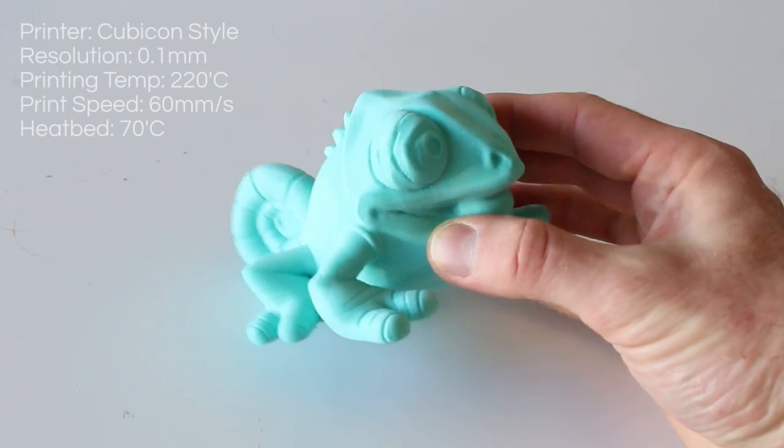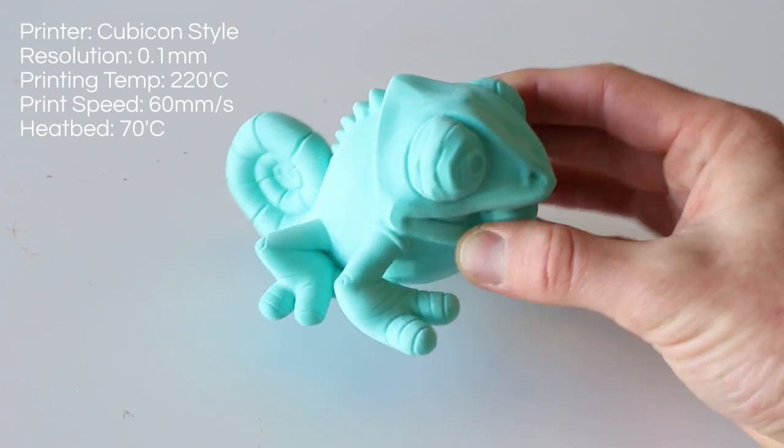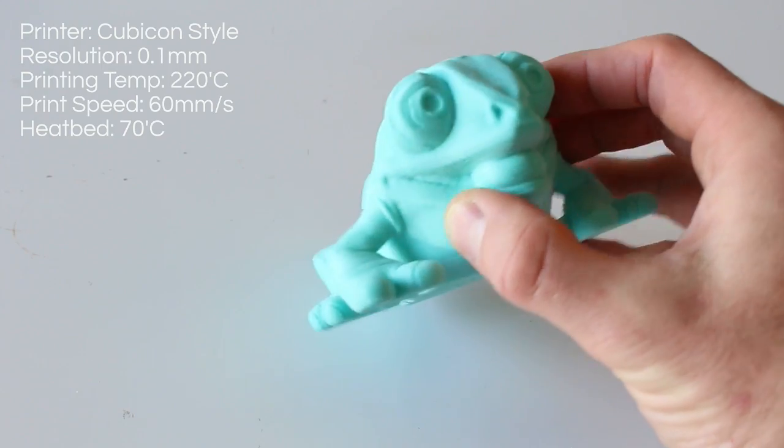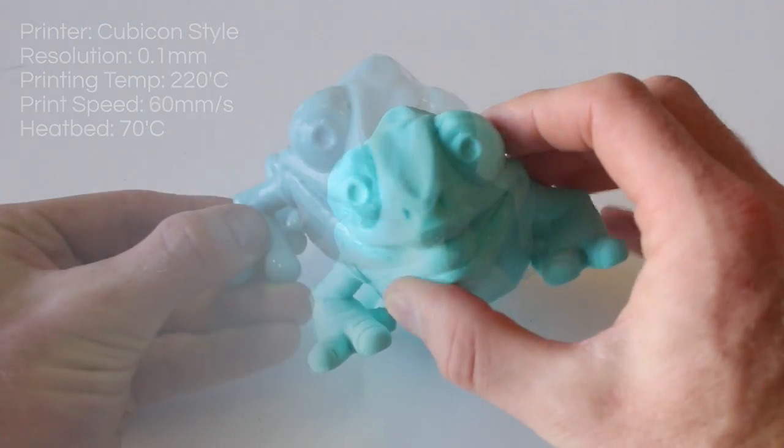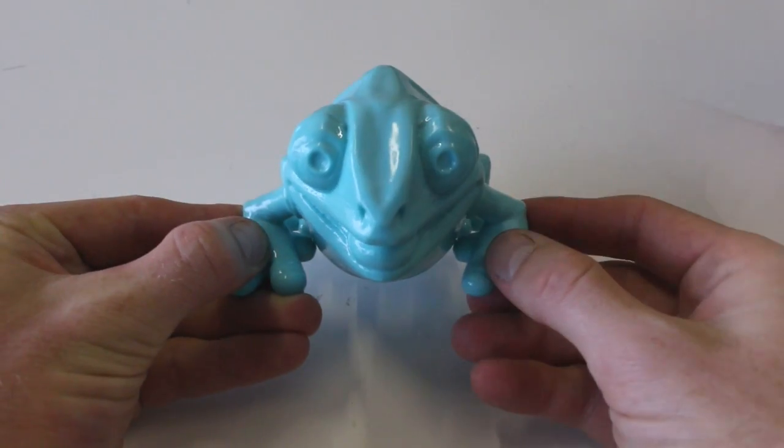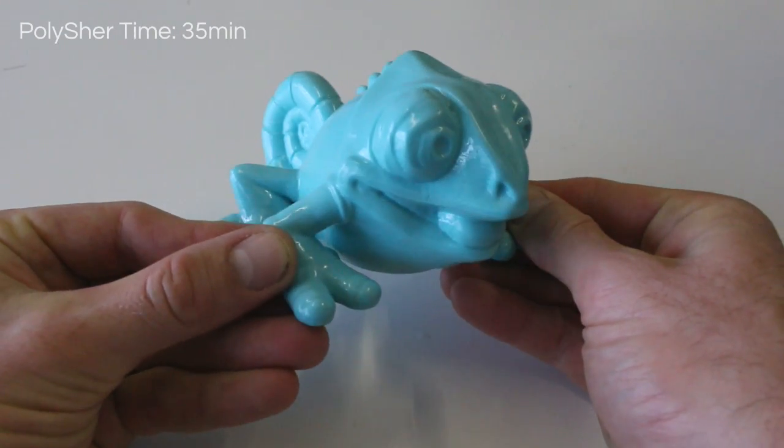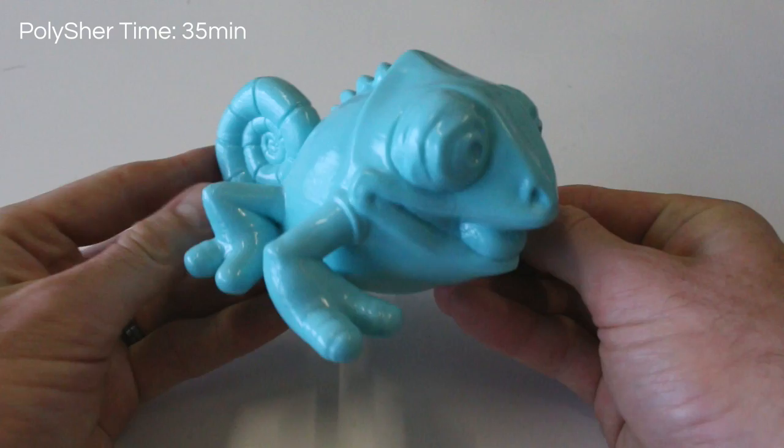Here's another example of the PolySmooth in teal blue. And this is a print we did on our Cubicon Style at the same settings. And here's the finished item after 35 minutes.